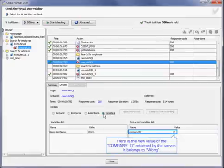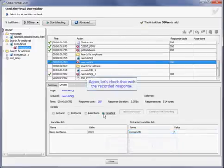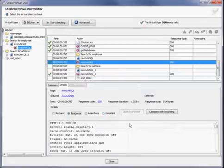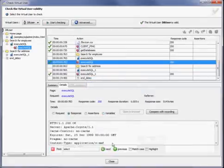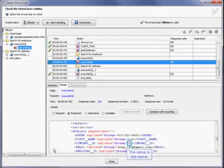Here's the new value of the company ID returned to the server. It also belongs to Wong. Now we're just going to check that with the recorded response. We'll just go into our response tab here and find that the value is the same.